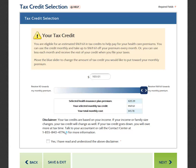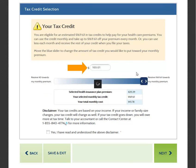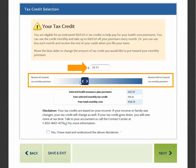On the Tax Credit Selection page, you will be able to select the amount of tax credit you would like to have applied towards the monthly cost of your plan. The page shows how much you are eligible for in tax credits to help pay for your health care premiums. You can use the credit monthly and take up to the full amount off your premium every month, or use less each month and receive the rest of your credit when you file your taxes. The amount displayed on the page is the default maximum tax credit you are eligible for. You can move the blue arrows to increase or decrease the amount of tax credit you would like to put towards your monthly premium.